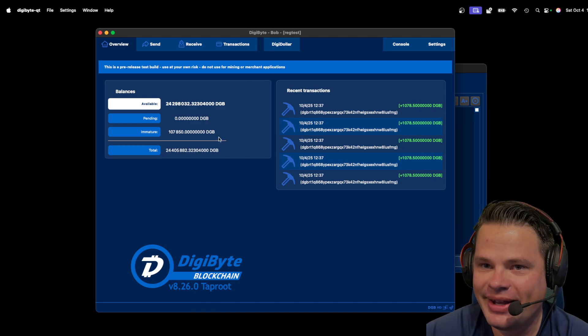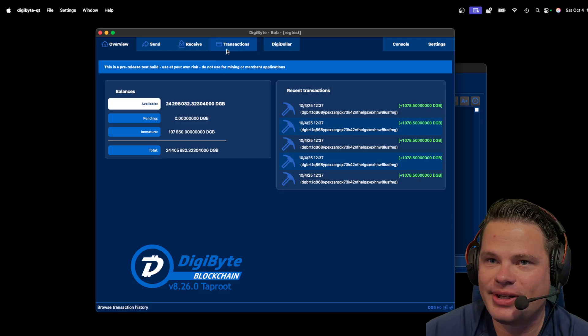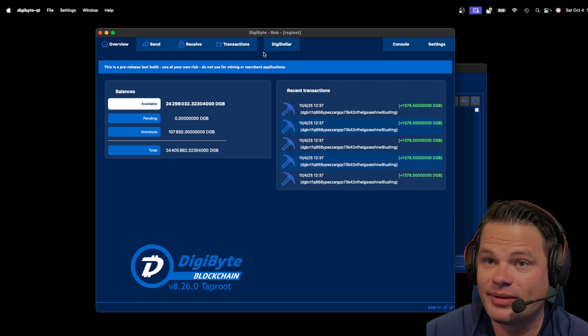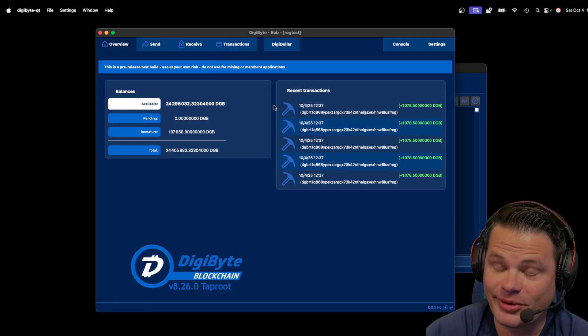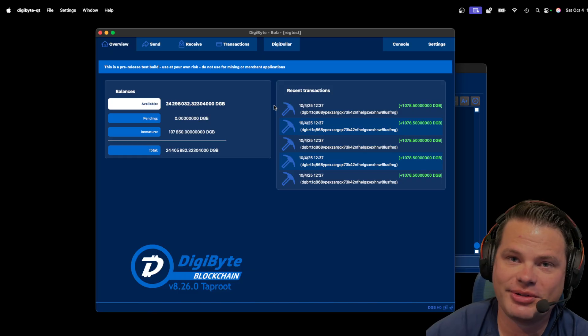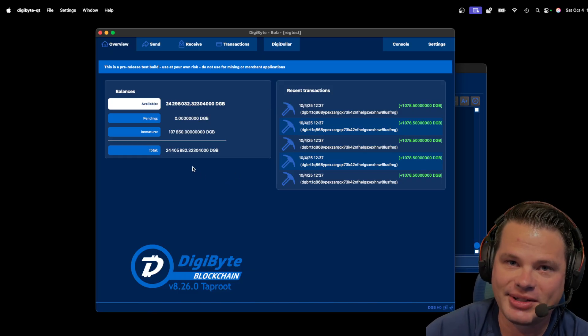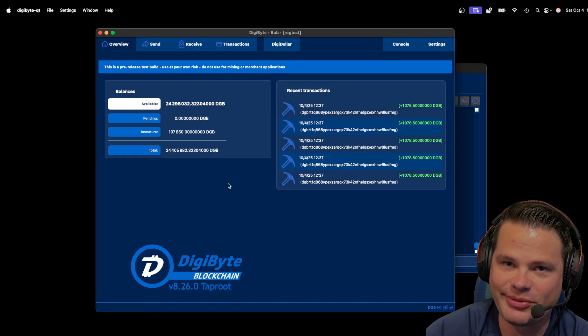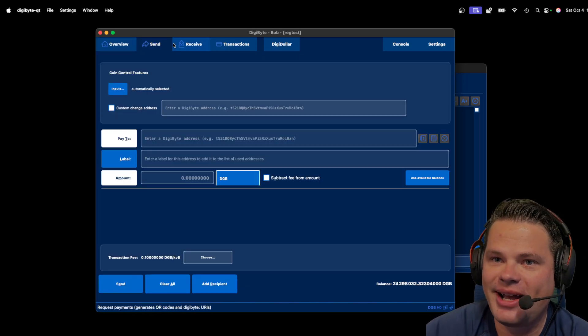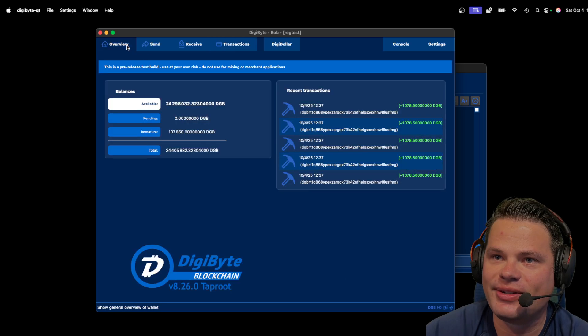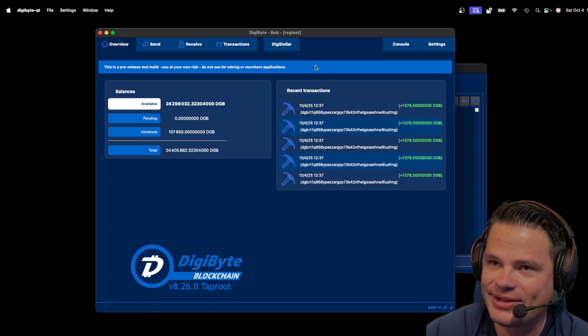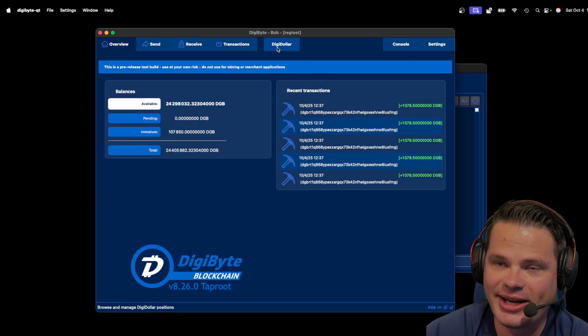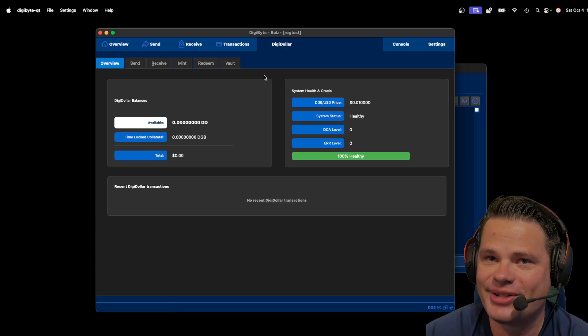So Bob has, what is that, 24 million DigiByte? I'd love to have that. And for the record, I have nowhere near that much. So pretty amazing for a blockchain that's almost 12 years old. So anyway, as you can see, the wallet is your typical core wallet, the same as it has been. But now we have this cool DigiDollar tab.